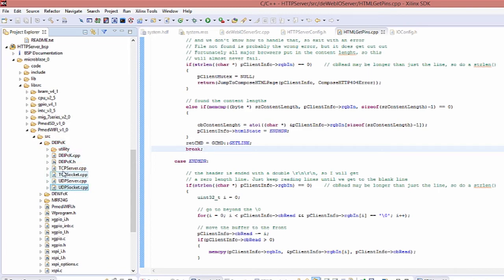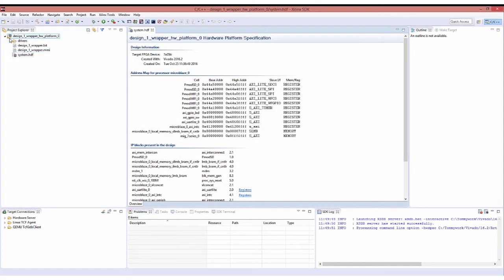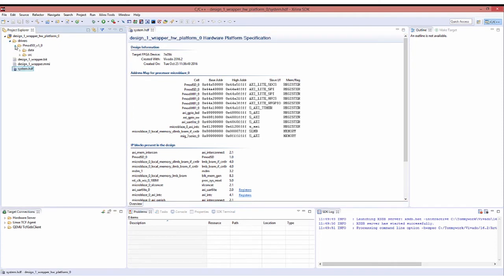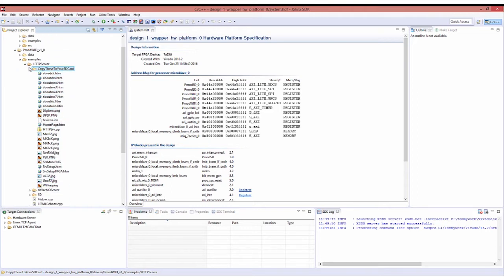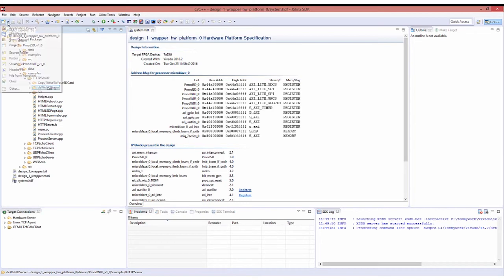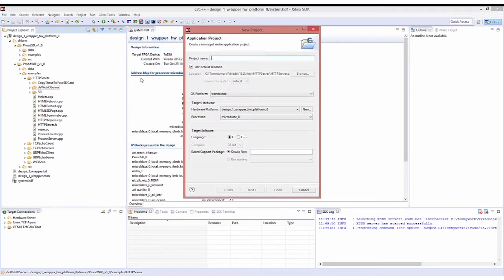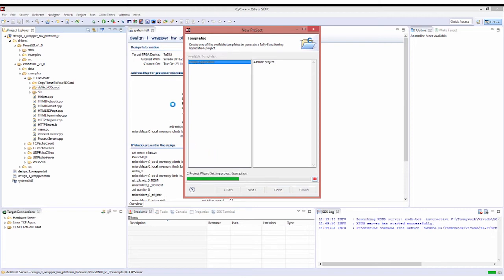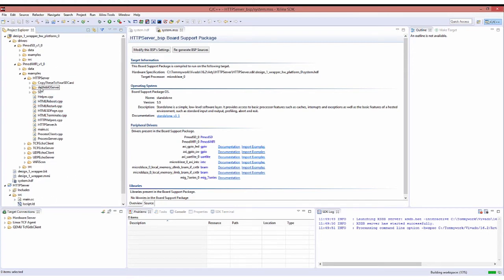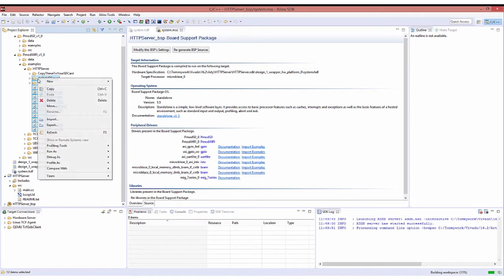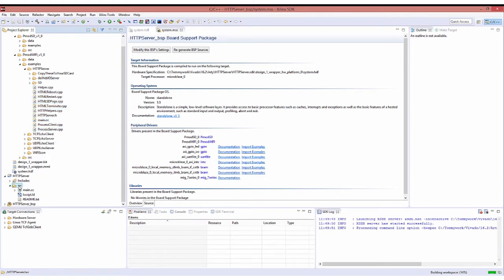Without further ado, let's get into the HTTP server and find out how to toggle your GPIO pins over your network. Now that we're in SDK, if you look to the left you'll see your hardware platform. Open the drivers and press F5 if everything doesn't show up. Open PMOD Wi-Fi and examples and you'll see the HTTP server. You're going to want to copy the files within this folder onto your SD card before we continue. To create a new application project, let's name it HTTP server and make sure the language is set to C++ before you click finish. This will create an HTTP server project. Open the source folder, you'll see main.cc, and we're going to copy all the files except for the SD card folder into this source folder.